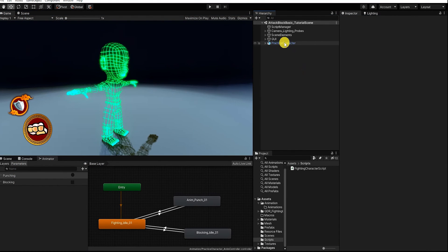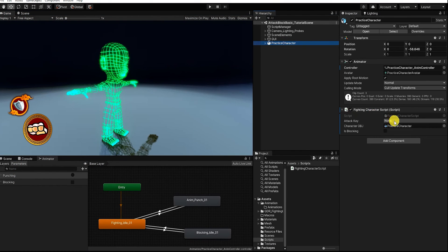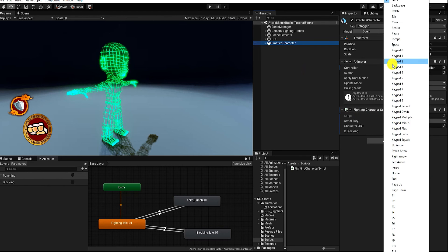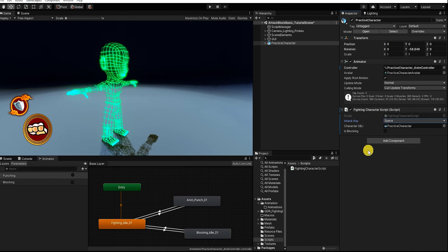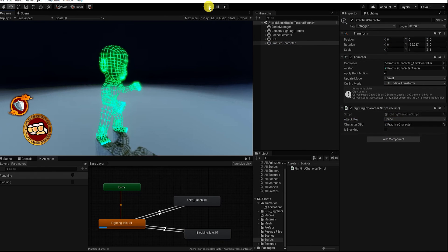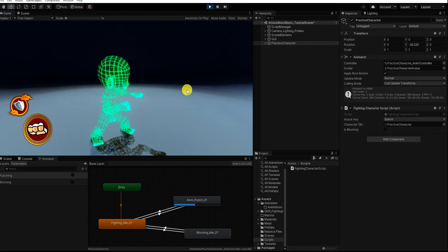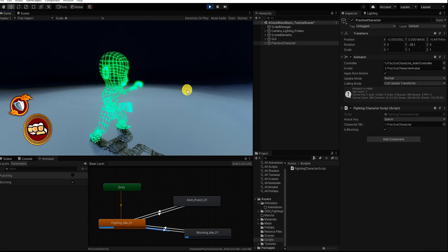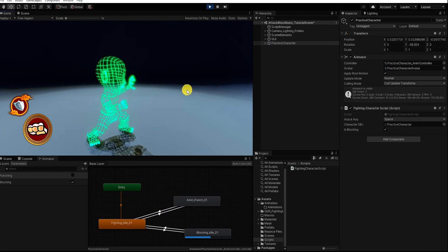With that complete, let's go back into Unity, set our attack key, and press play to test our attack and defending input system and animation.